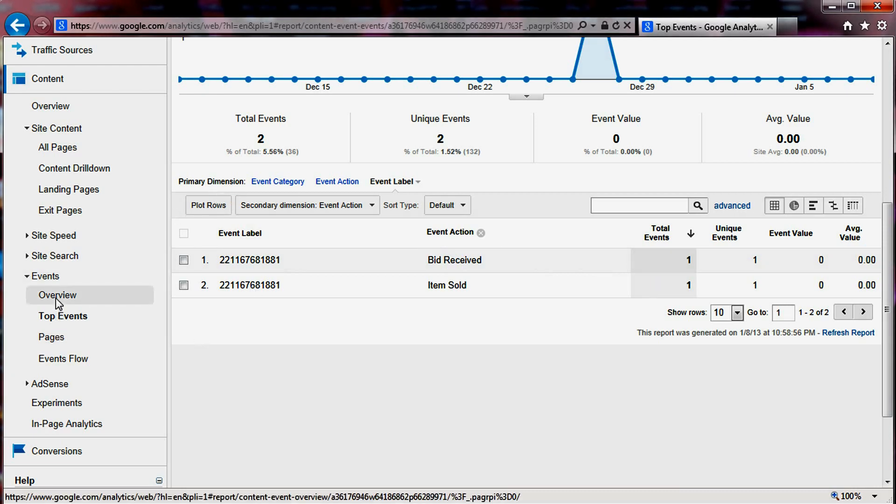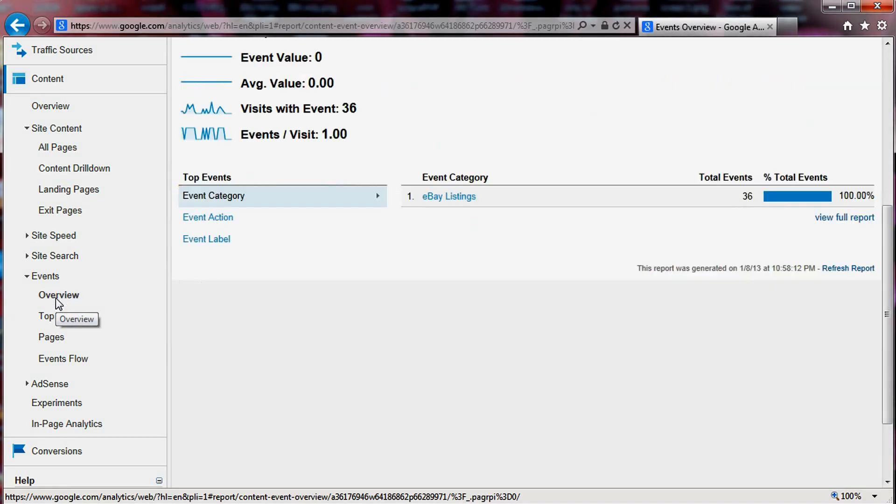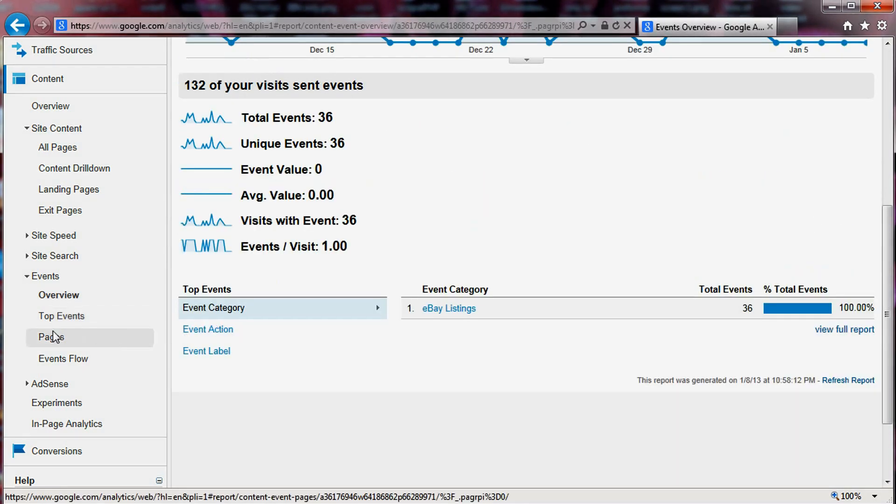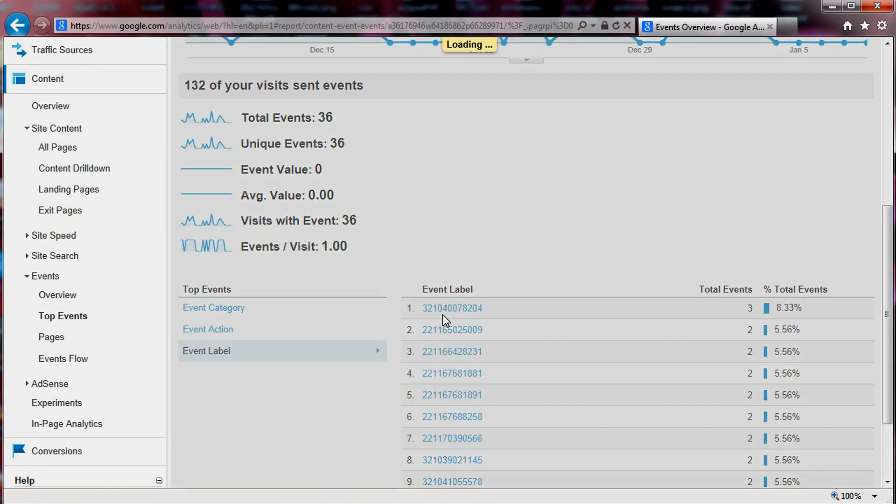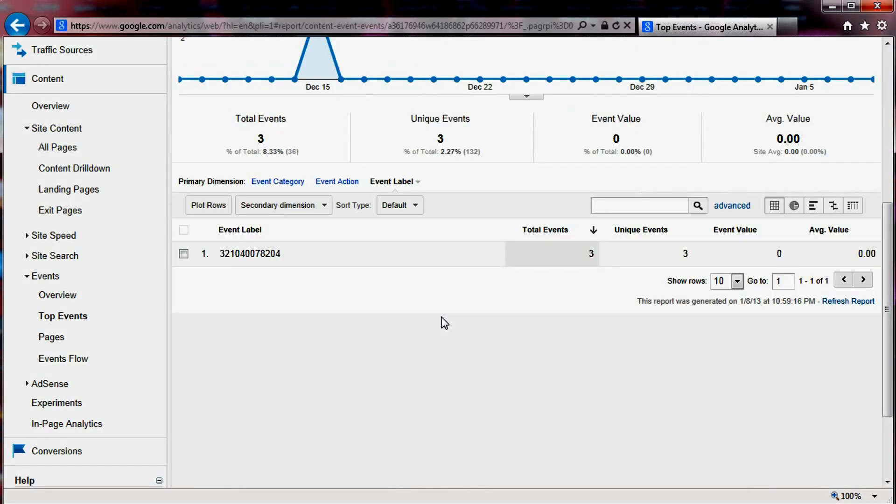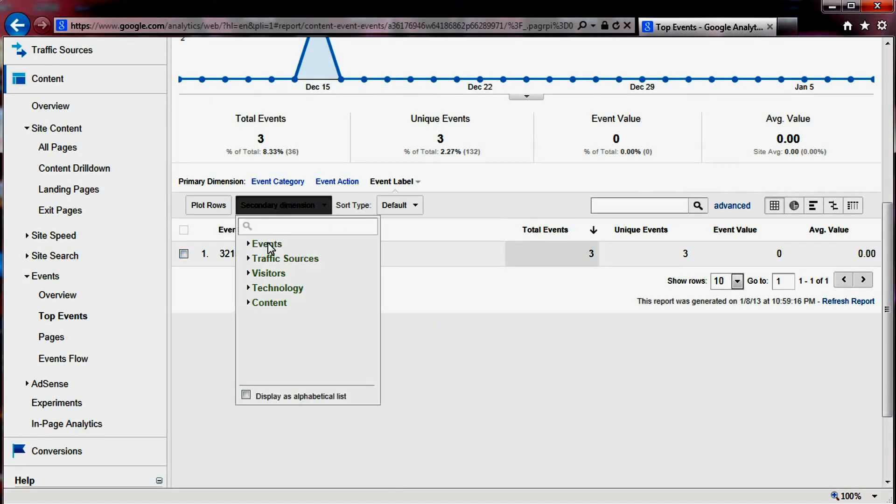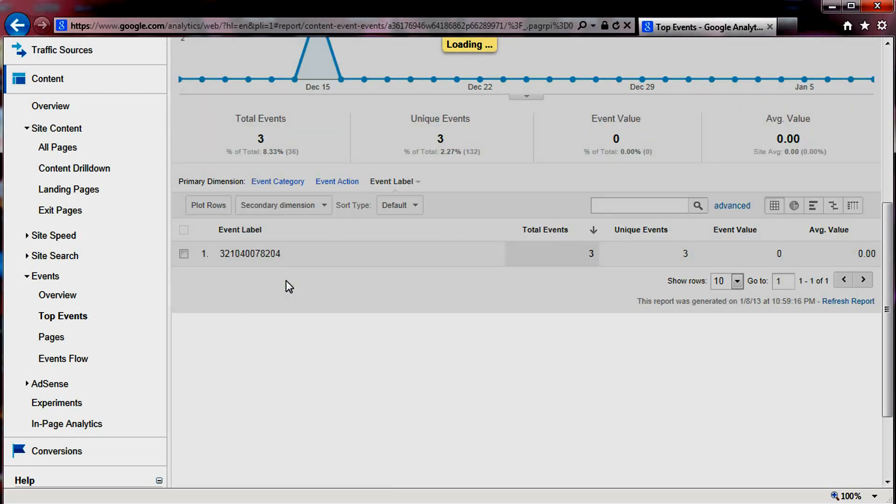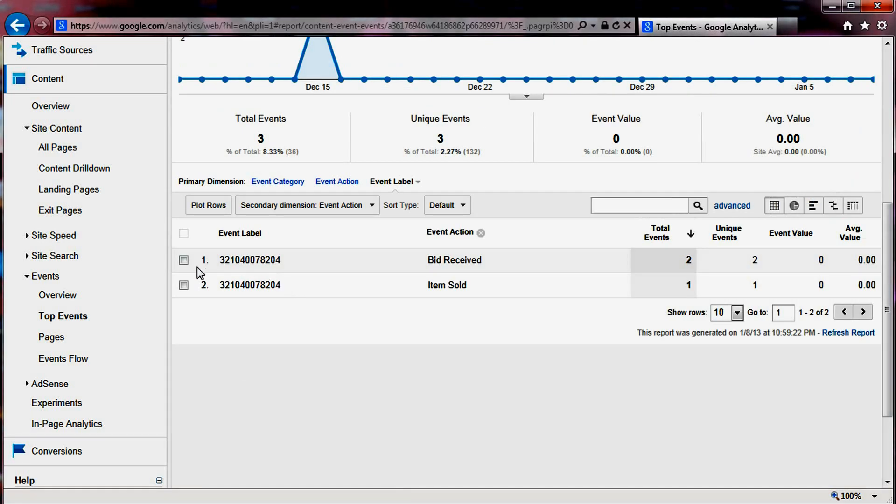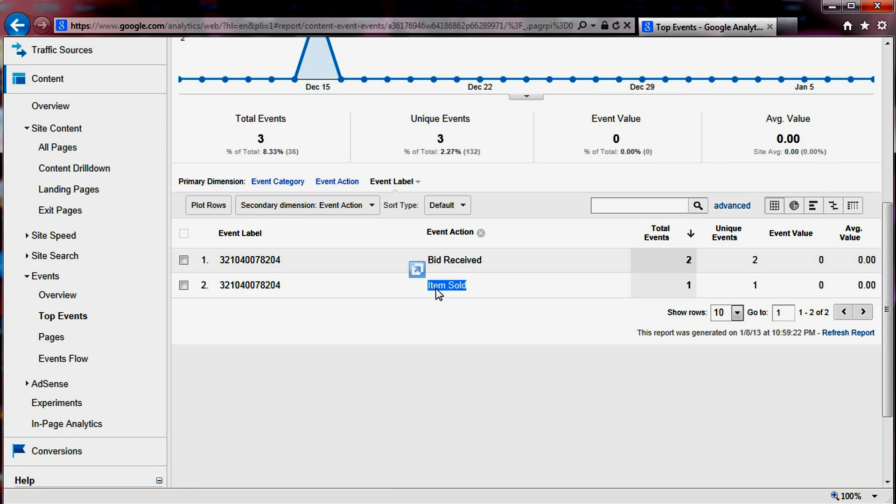If we go back to overview, label, let's try to find another one that had—this one had three events. And we're going to add a second dimension that would be the action. We can see that this one received two bids before it was sold. And so this way you can get some information on your items and what happened to them.